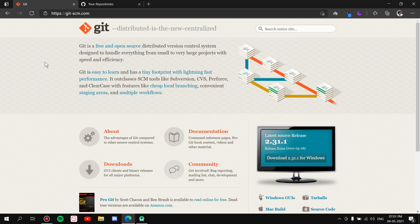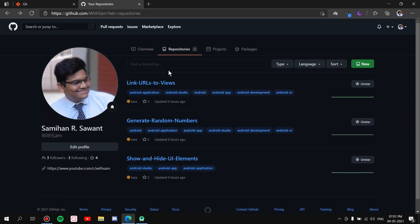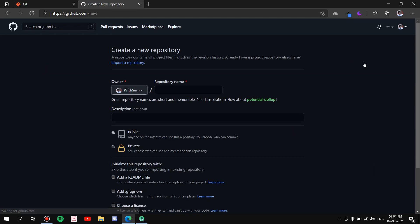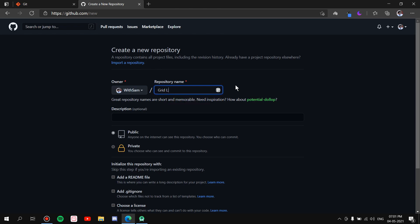Now once you have installed Git, next thing we have to do is go to GitHub. Now if you don't have an account already, no problem, just sign up on GitHub and you will get an account. And once you have created an account, what we have to do is create a new repository. So just hit on New, go to your profile, hit on New. Here we'll have to give a name to the repository, so I'll just give it Grid Layout.